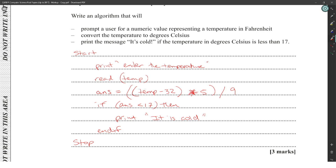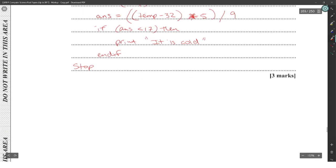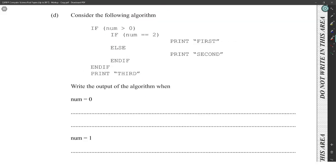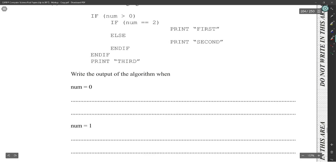Consider the following algorithm: if norm is greater than zero, if norm is equal to two, print 'first', else print 'second', end if, end if, and print 'three'.